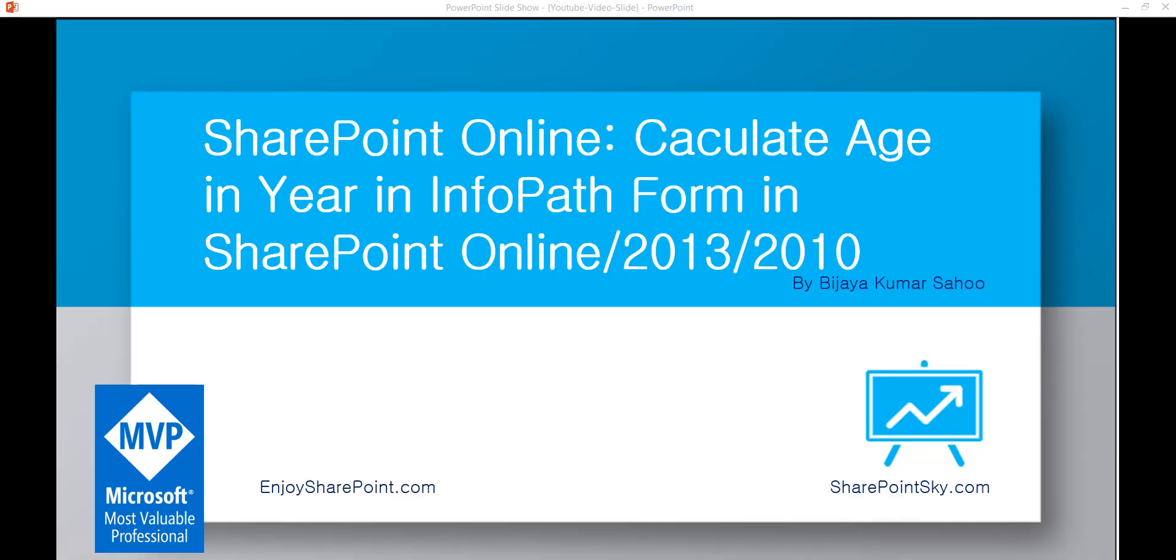Hello and welcome to the EnjoySharePoint.com YouTube channel. I am Vijaya, Microsoft MVP, and in this video we are going to see how we can calculate age in year in InfoPath form in SharePoint Online, SharePoint 2013, or SharePoint 2010.